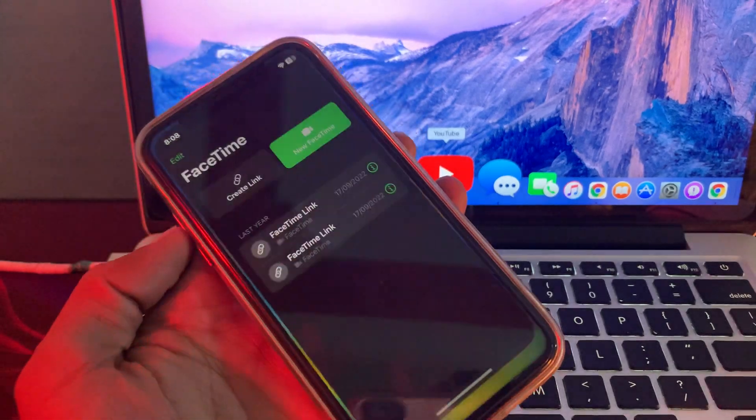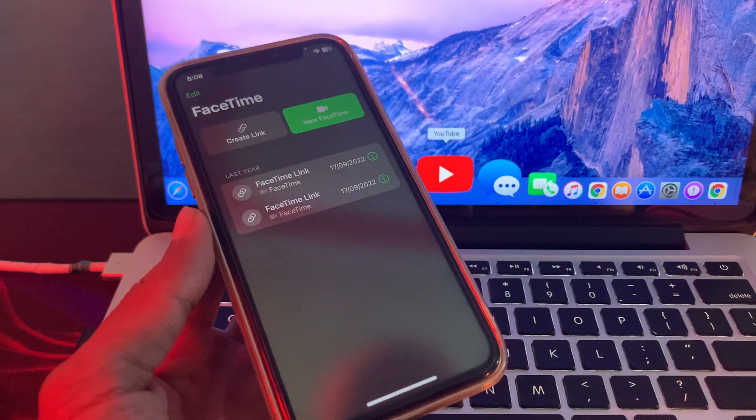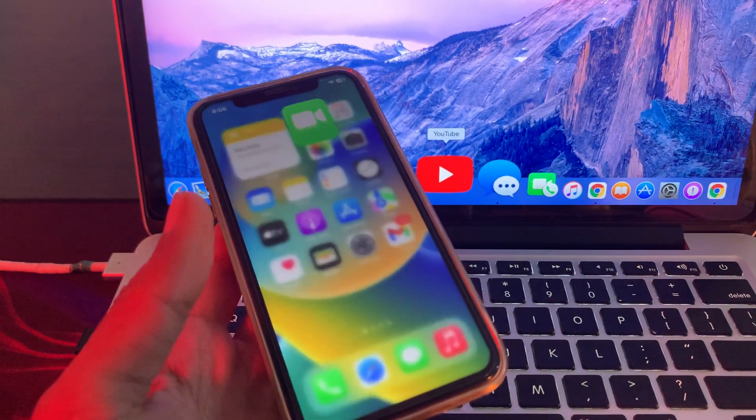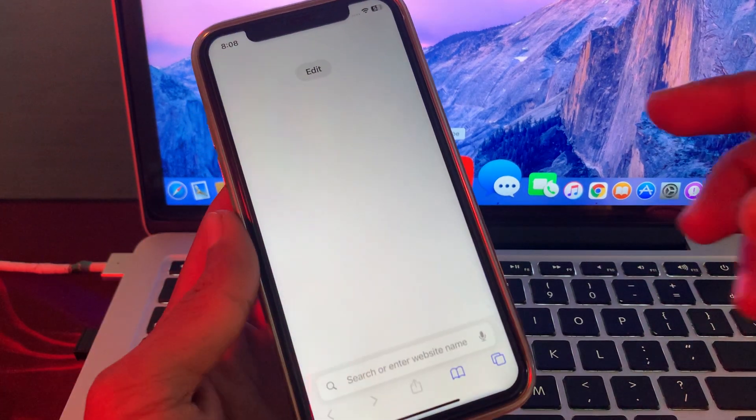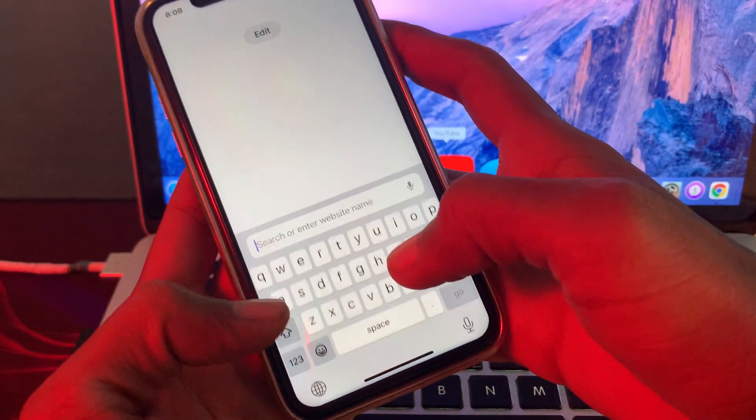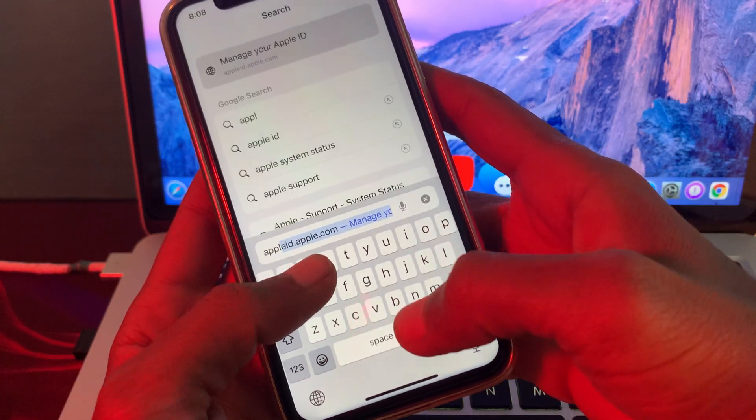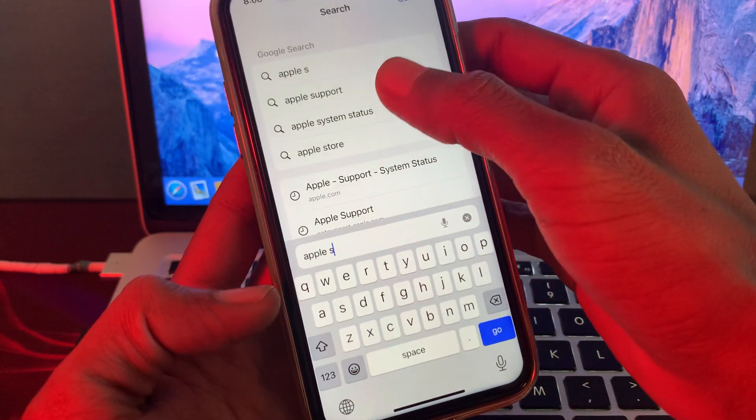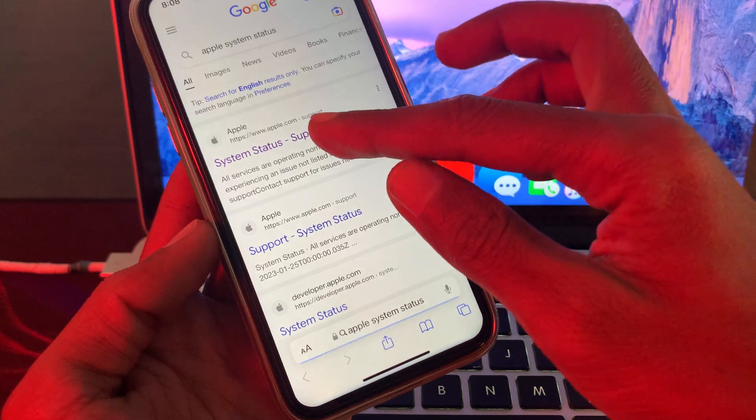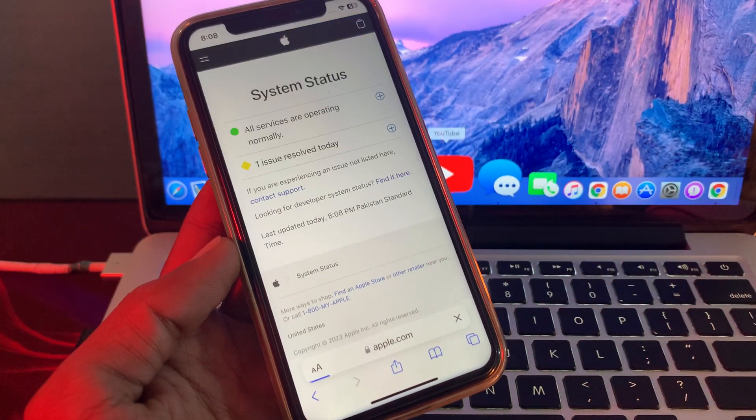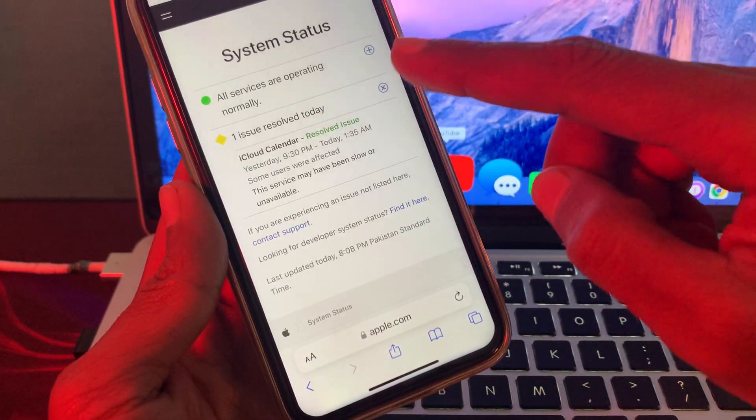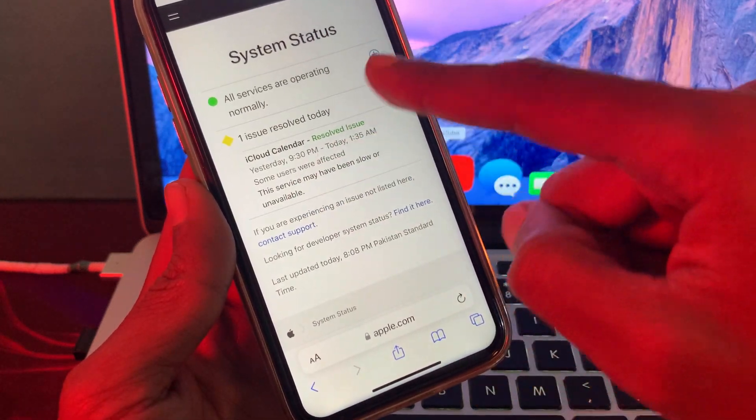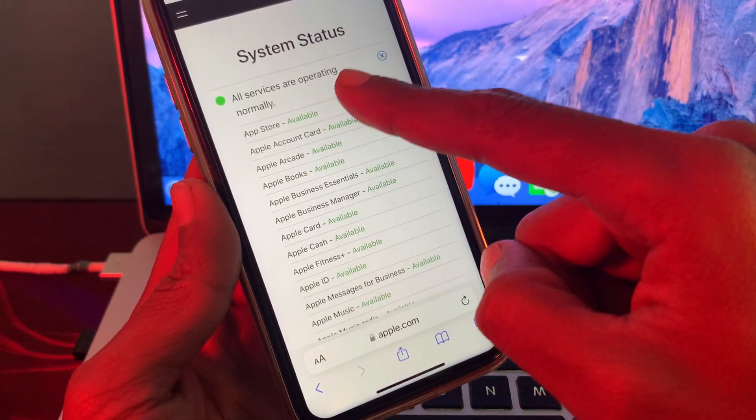And if it's still not working, then the next step is to check FaceTime status server. For that, you can go to Safari and search for Apple System Status and see if all services are working normally. So if all the services are operating normally, that means the FaceTime is working.